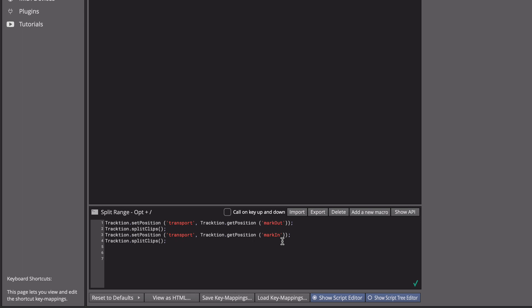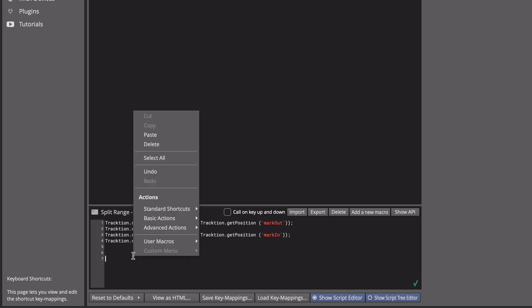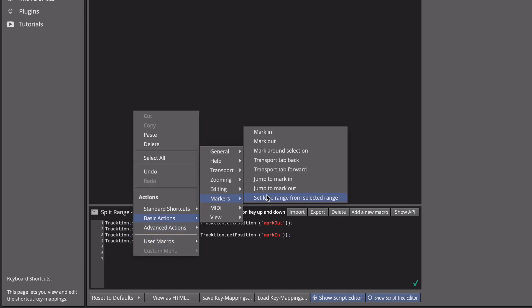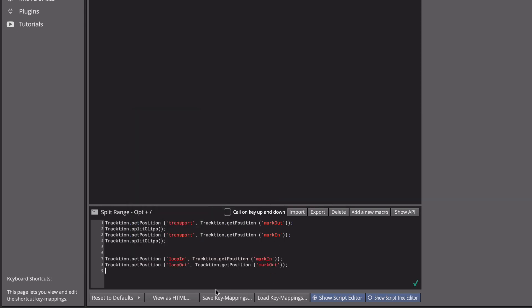If you want a quick way to get the basic prototype for this code in, if you right click, go to basic actions under markers, set loop range from selected range, you'll see you get kind of, you'll paste in some of this code that you need to start with.